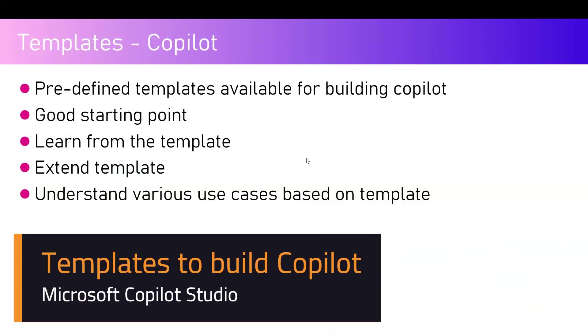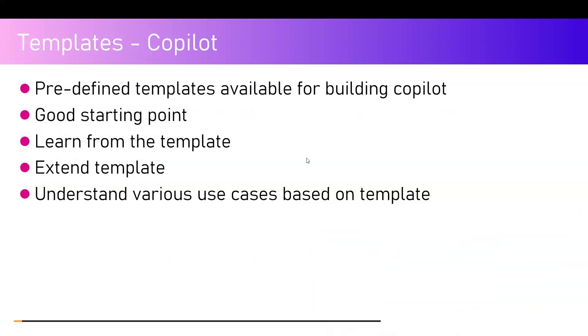In this video, I'm going to talk about templates within Copilot Studio interface. Templates are basically a building block available out of the box within Copilot Studio for you to have a look around, or maybe you can extend the template or utilize that template to understand how to configure various components.